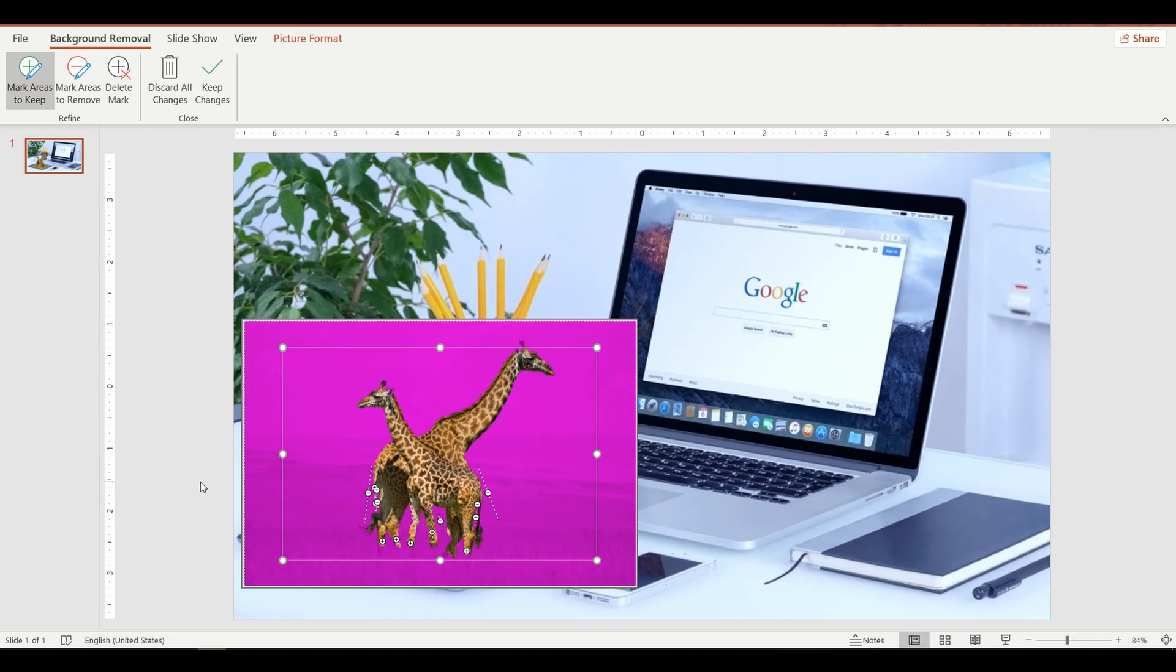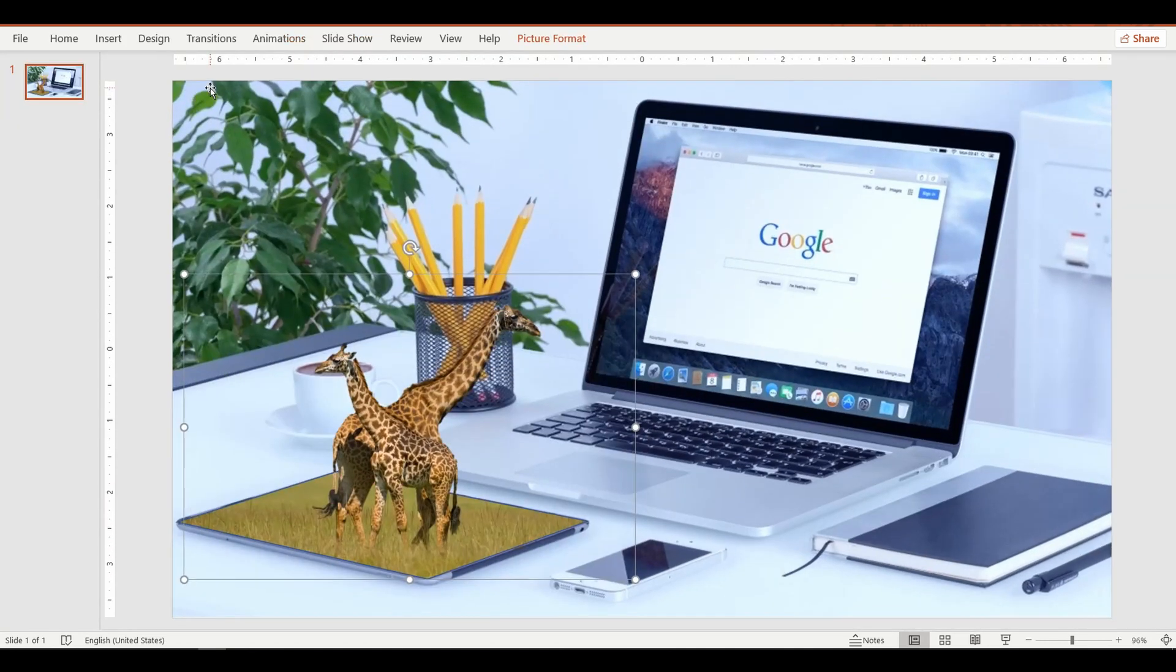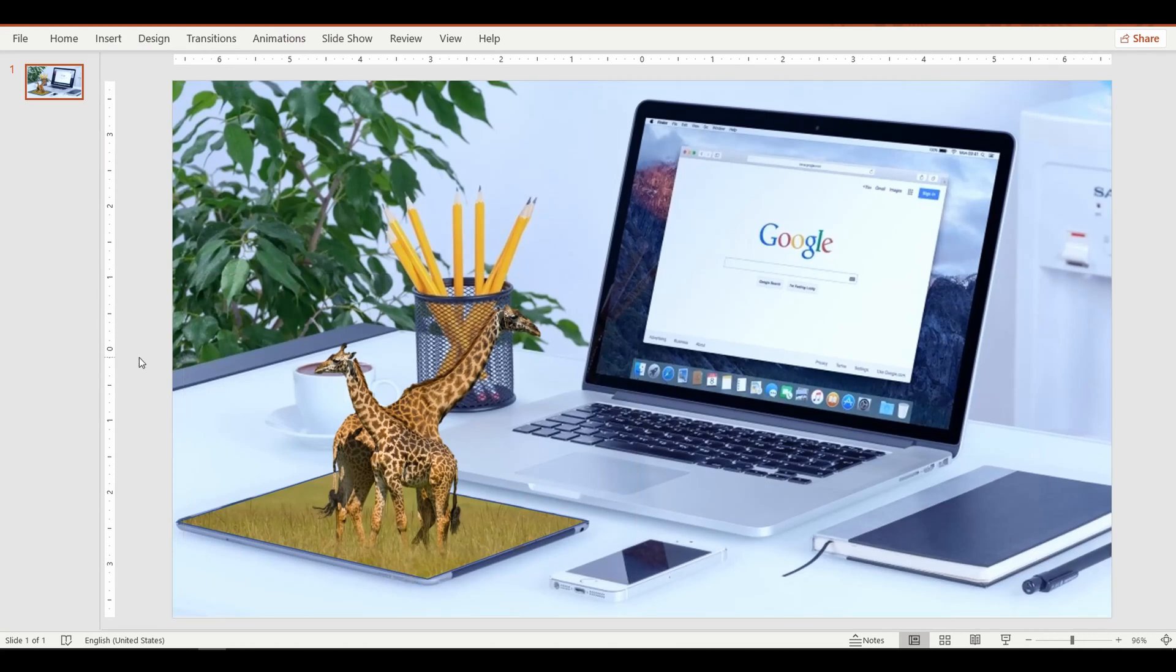Once the background is removed, you will see how magically the giraffe pops out of the tablet and is ready to walk. That's truly amazing.